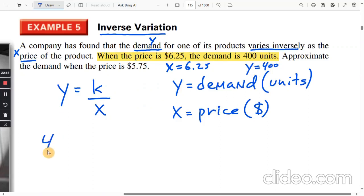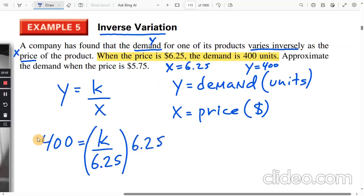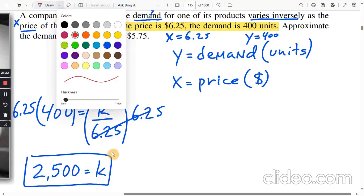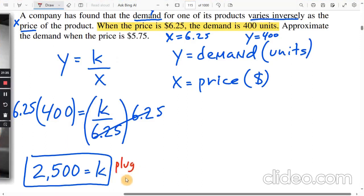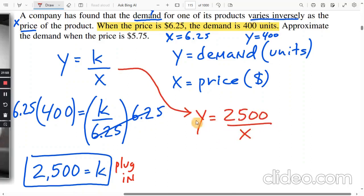Plugging in: 400 equals k divided by 6.25. Solving for k — multiplying both sides by 6.25 — it cancels on the right. Using the calculator gives k equals 2,500. Take that k and plug it into the equation.